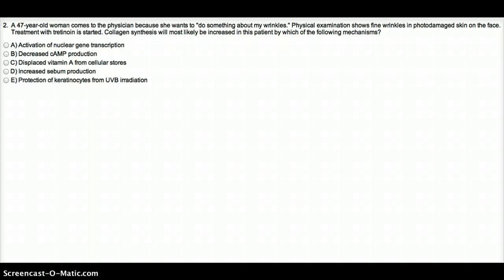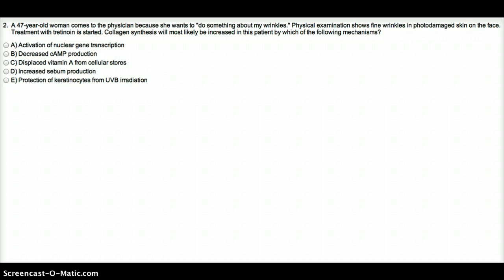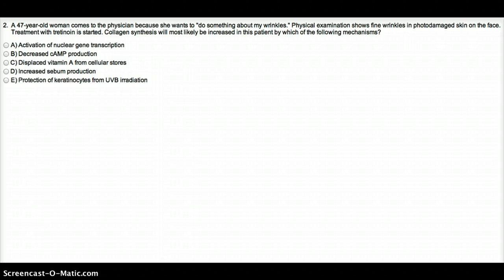So by giving them tretinoin, which is the acid form of vitamin A, vitamin A increases the follicular epidermal growth of the epithelial cells. So what tretinoin does? It is going to activate the gene transcription. It's going to work at the level of gene transcription by increasing the production of collagen, thus reducing as much as possible the signs of wrinkles.